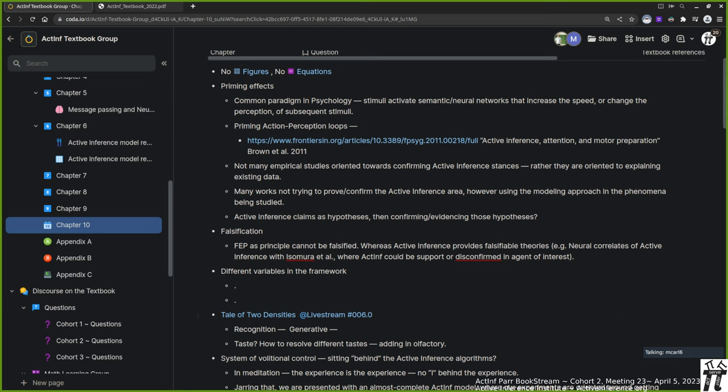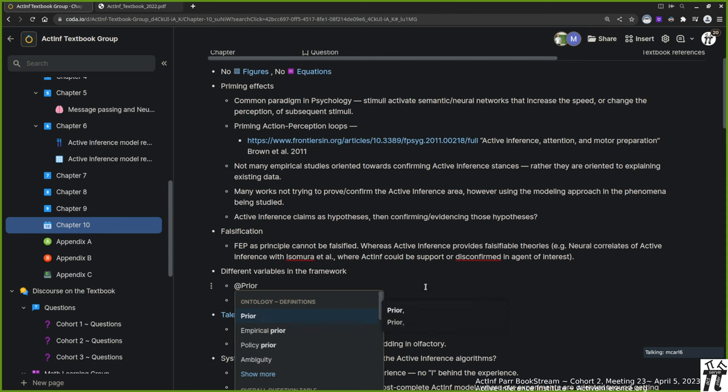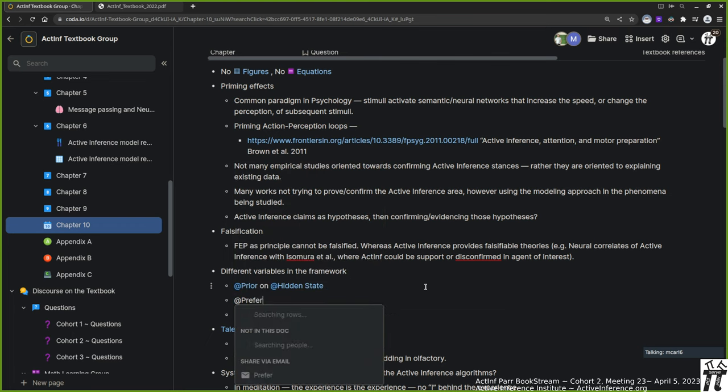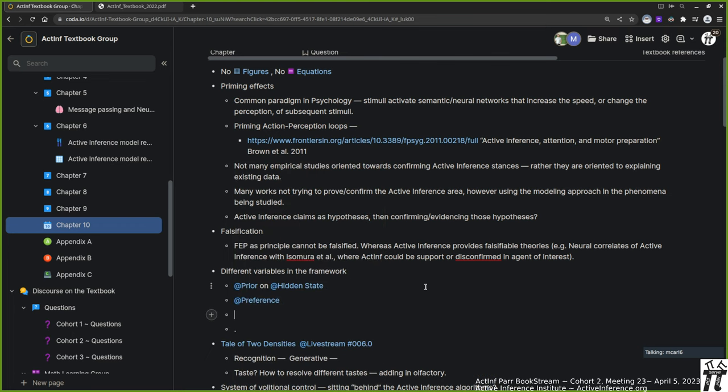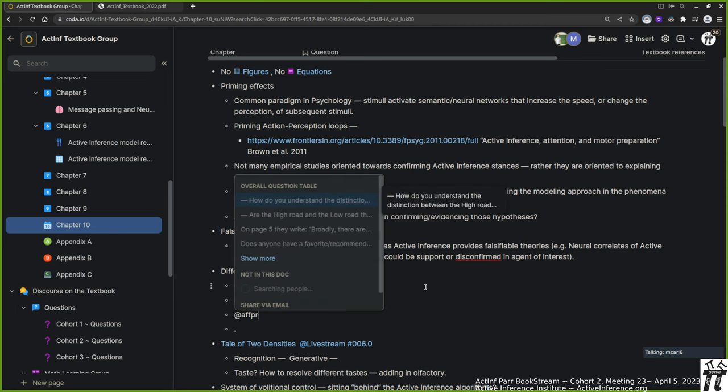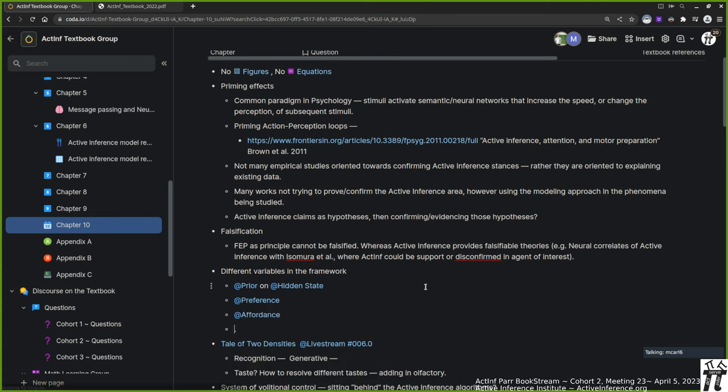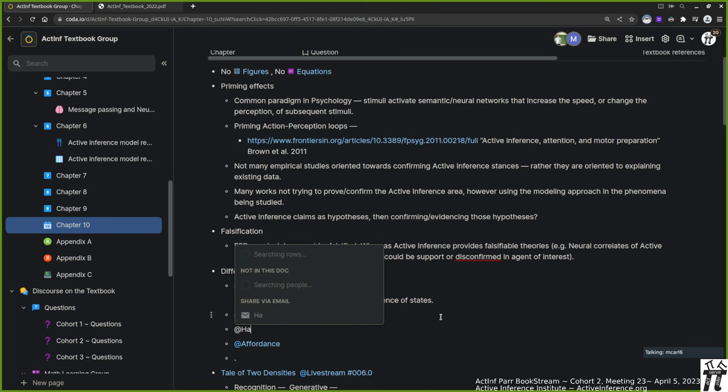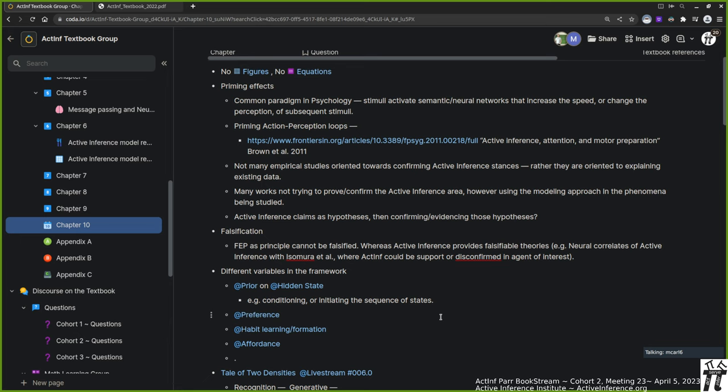Michael asks whether those different kinds of variables we have, for instance priors on hidden states, habits, and preferences, could be associated with different kinds of cognitive processes. Could priors that condition the sequence of states be interpreted as a prime that facilitates certain kinds of activities, whereas preferences or habits are more long-term entrenched routines that could reflect more conscious kinds of processes?